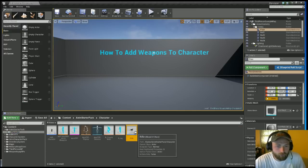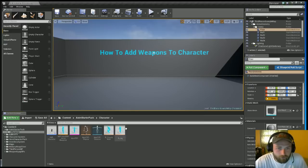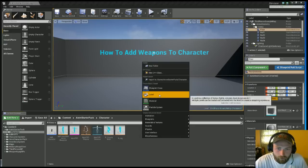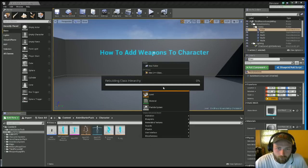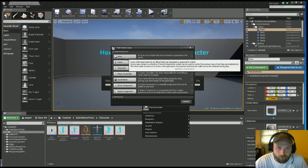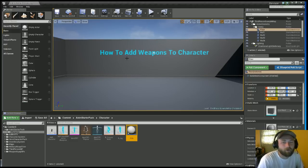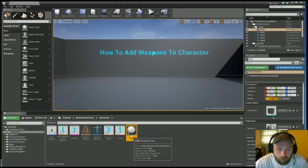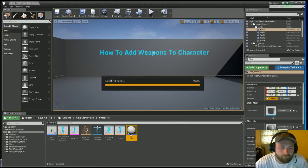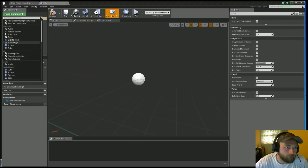After that, let's go to the character folder. Let me delete this. You're gonna right click, you want to add a blueprint class, you want to choose an Actor. Call this, I'm gonna call mine Rifle. Call this Gun, Weapon, whatever you're using, just call it that.